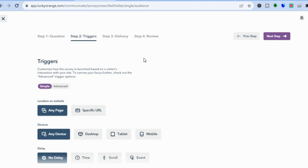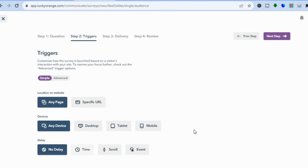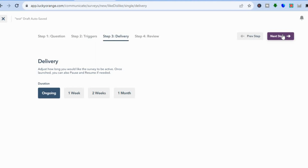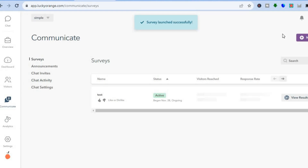You'll then see Triggers — this controls when and where the survey pops up. You can choose to add it to any page or a specific URL, choose which devices it shows on (desktop, tablet, or mobile), and add a delay if you like. Tap Next, then choose how long the survey should run — a week, two weeks, a month, or ongoing. Tap Next once more to review how it looks, and when everything is to your liking, tap Launch.